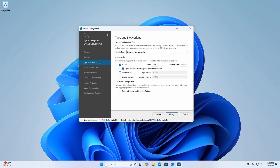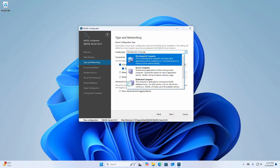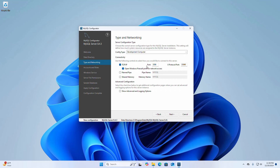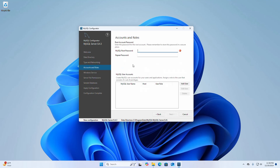Click Next. Choose the correct server configuration type for this MySQL Server installation — this setting defines how much system resources are assigned to the MySQL Server instance. I am going to select the first configuration type: Development Computer. Use the controls to select how you would like to connect to this server — this is the port number and this is the X Protocol port number. Click Next, then enter the password for the root account. Please remember to store this password in a secure place.